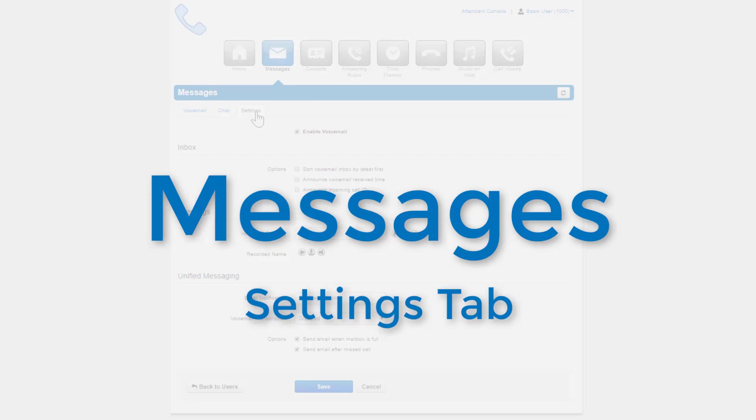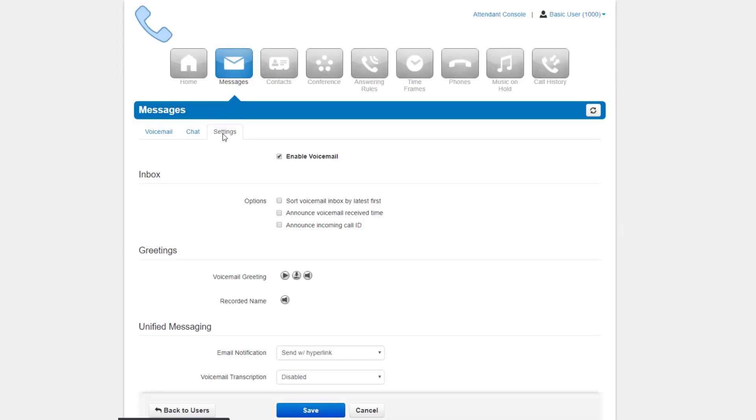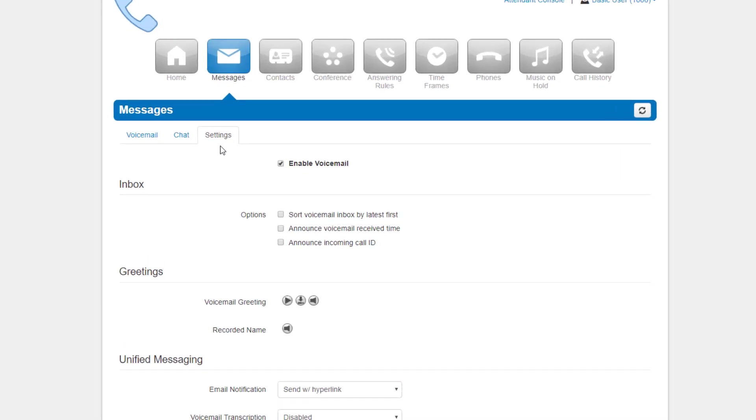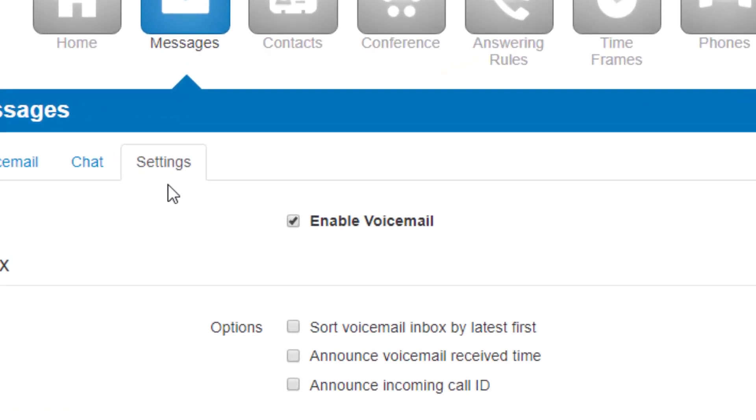The settings tab is where you can make changes to how your account handles voicemail messages, greetings, your recorded name used in the company directory, and email notifications. You can enable or disable the voicemail by clicking the checkbox next to the enable voicemail option. A checkbox means the voicemail is enabled, and an unchecked box means the voicemail has been disabled.